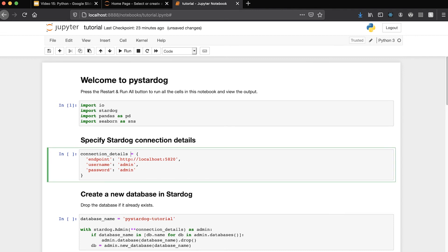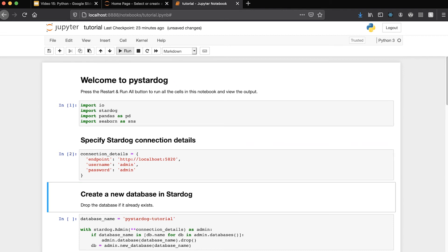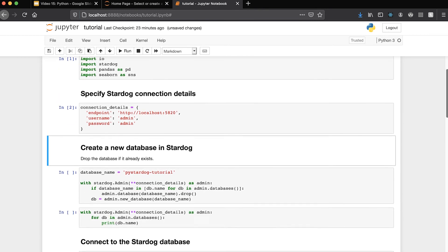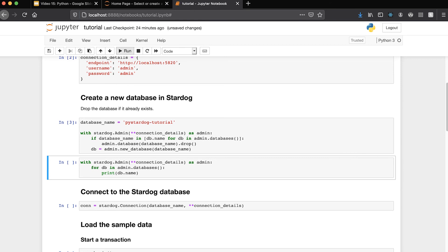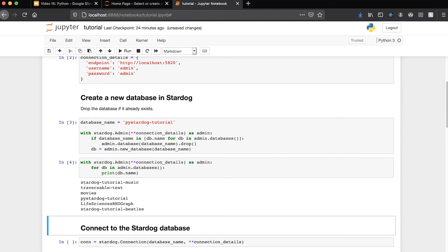Next, we're going to set up an object to hold our connection details for the Stardog server. Then we're going to create a new database in Stardog — giving it the name 'pystardog_tutorial'. We create an instance of the admin class, then check if a database with that name already exists. If it does, we drop it and create a new one. Just to prove we've done this, I'll loop through the databases using the admin class and print their names. You can see there are a few existing databases, and there is pystardog_tutorial.